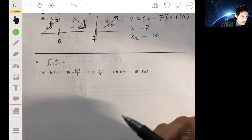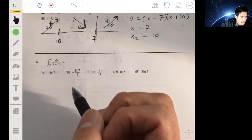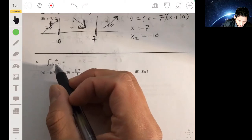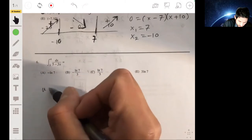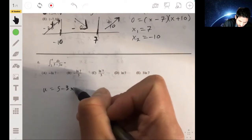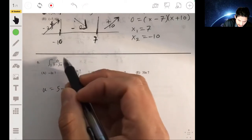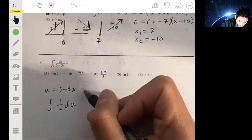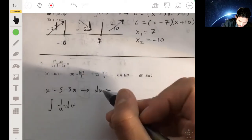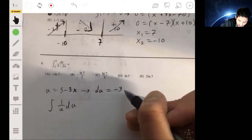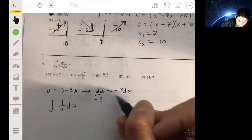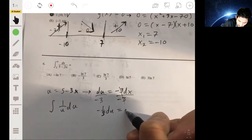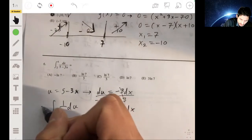Number six: we have a definite integral. We'll use substitution, letting u = 5 - 3x. Then du = -3 dx. Dividing both sides by -3 gives -1/3 du = dx. We pick up the -1/3 coefficient.